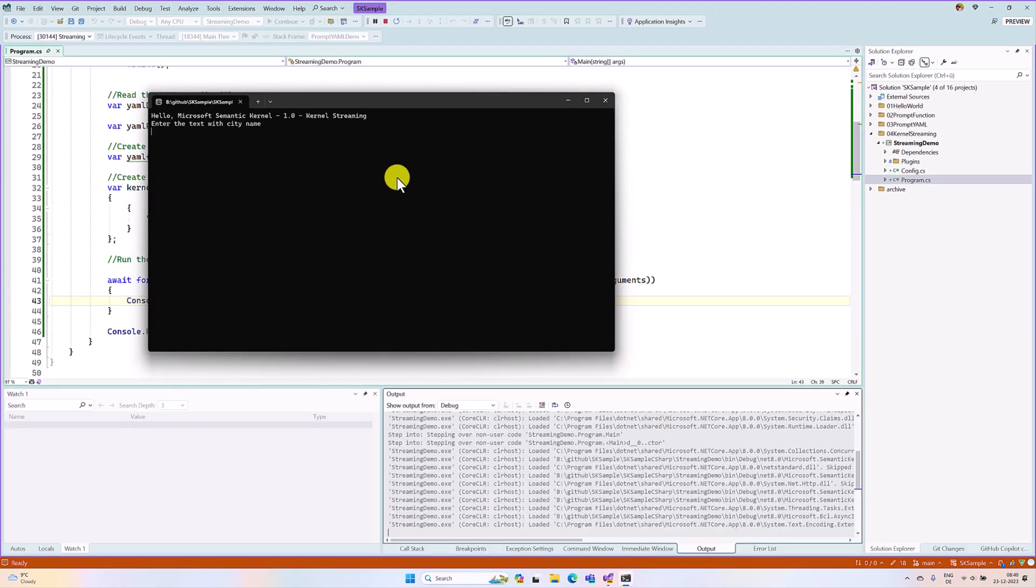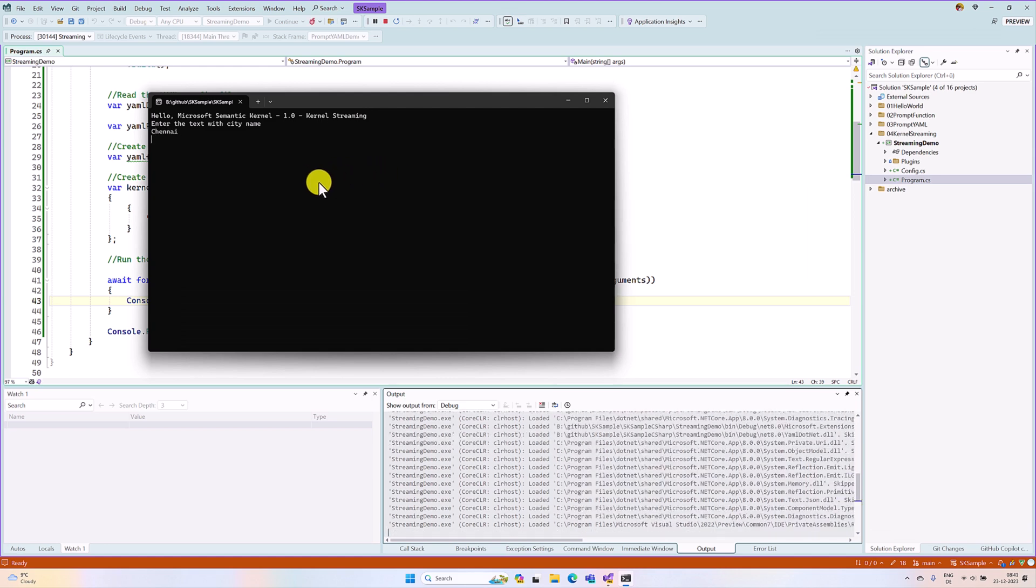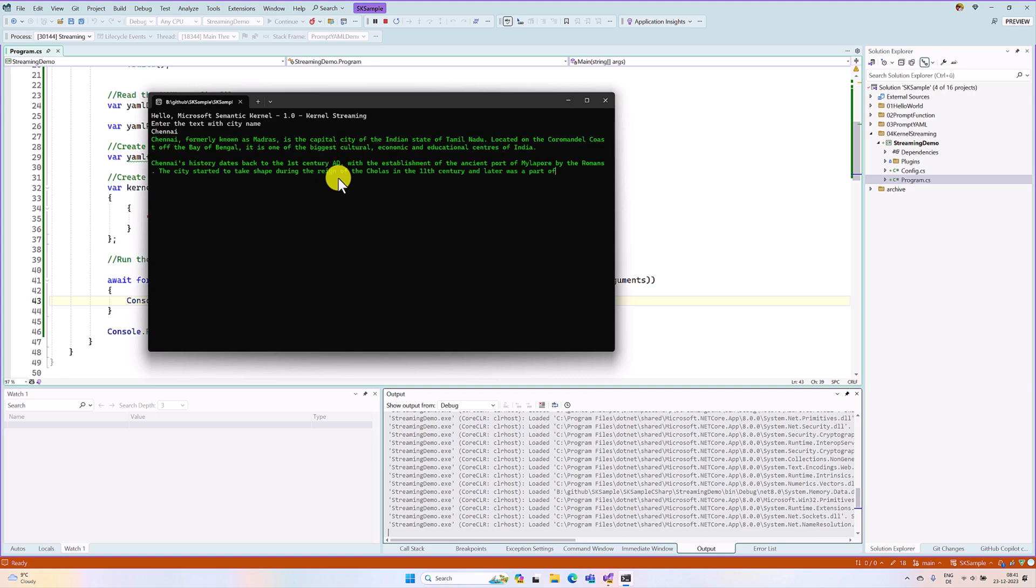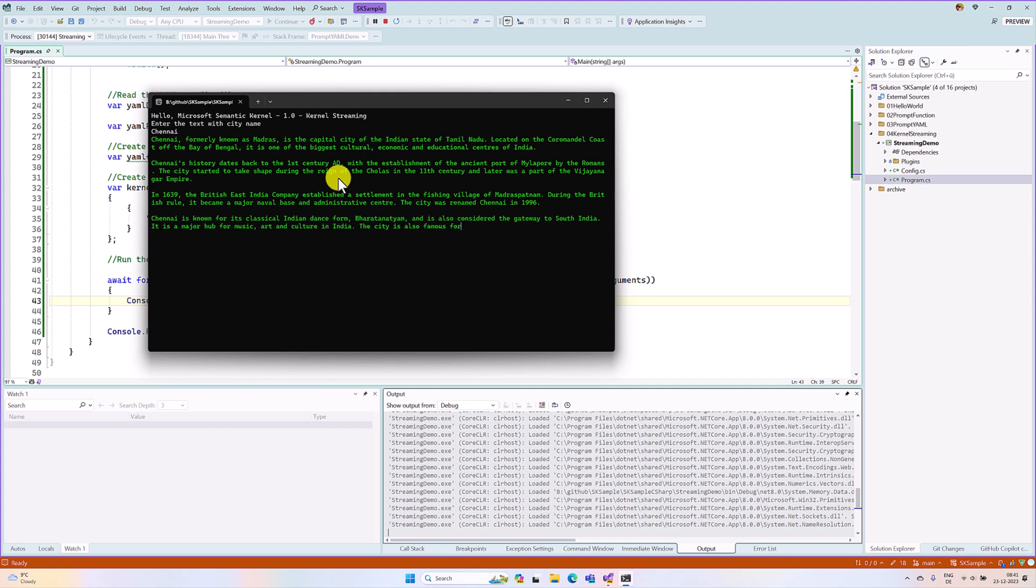City name Chennai. Here, the result is getting printed better than our previous output, but still somehow is lagging. It is not like typing message kind of thing. It is printing two or three characters at a time, something like this.